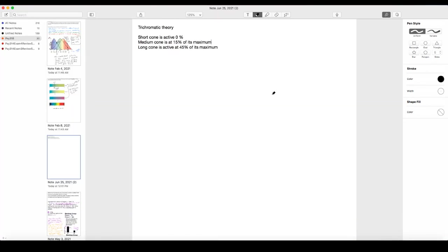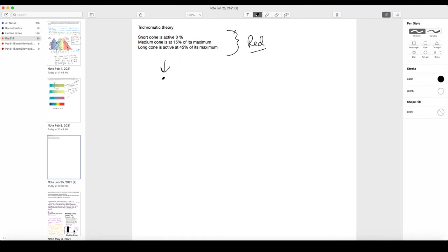According to trichromatic theory, we have short, medium, and long wavelength cones each specializing in a different range of wavelengths. This unique pattern of activity across the three cones is then interpreted by the brain as red. But we're not really ready for that yet — there's another step in color perception, and that is opponent process theory.